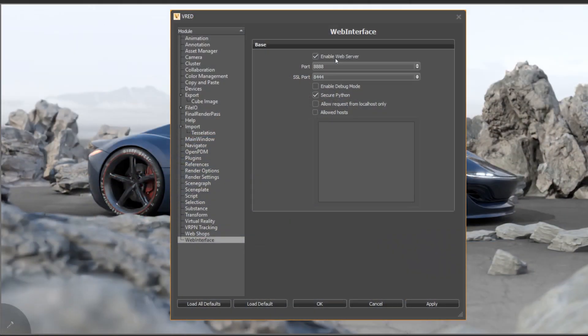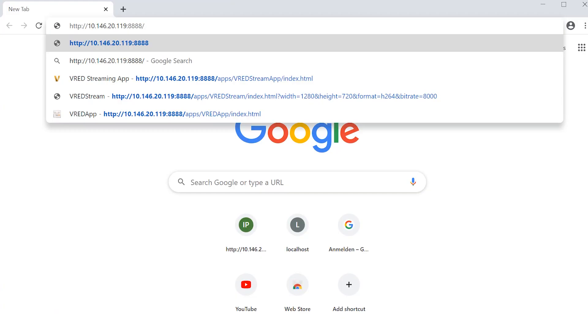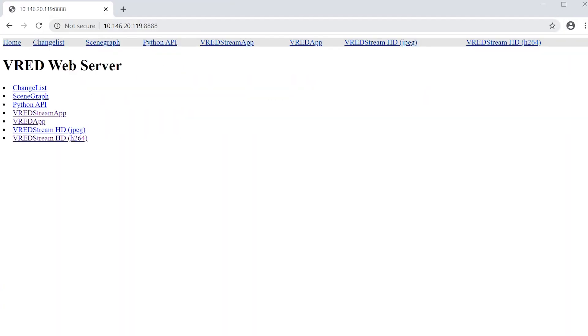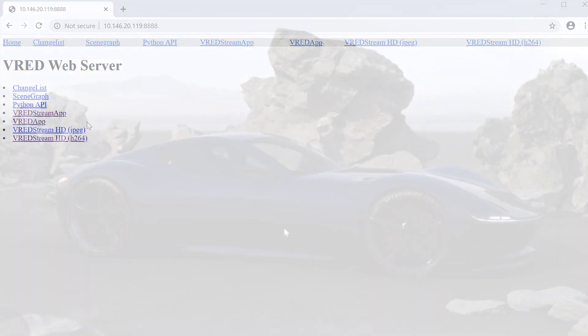You just have to enable the web server under preferences, where you can also select the streaming port. Here I am opening up my web browser and using the IP address colon 8888 to enter the web server's web interface.